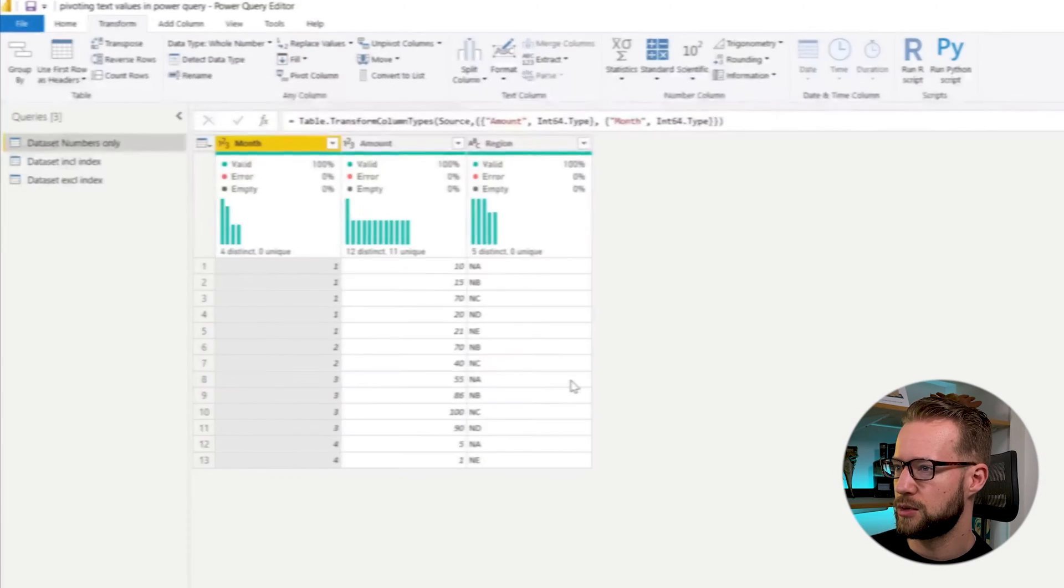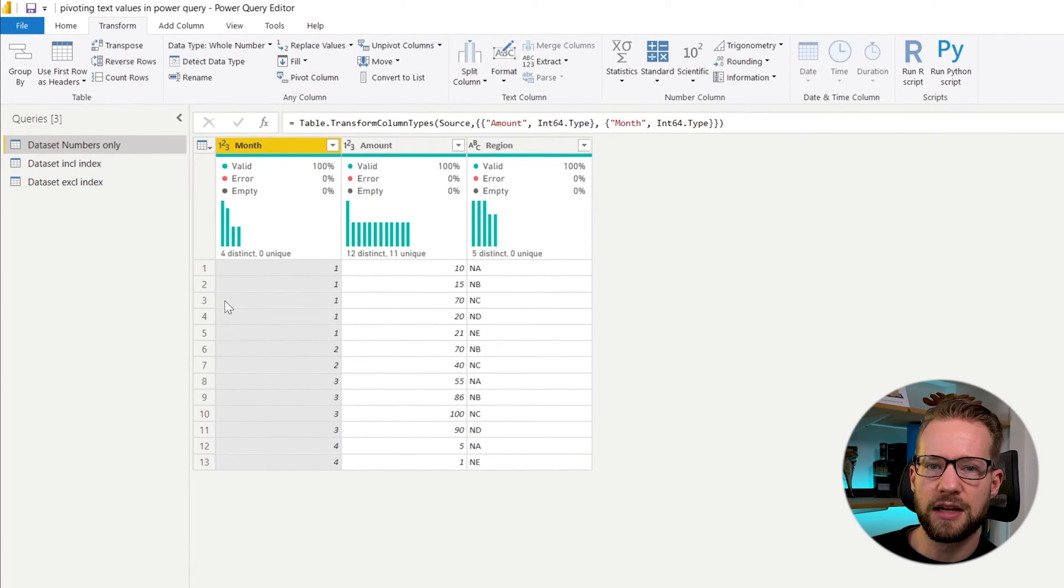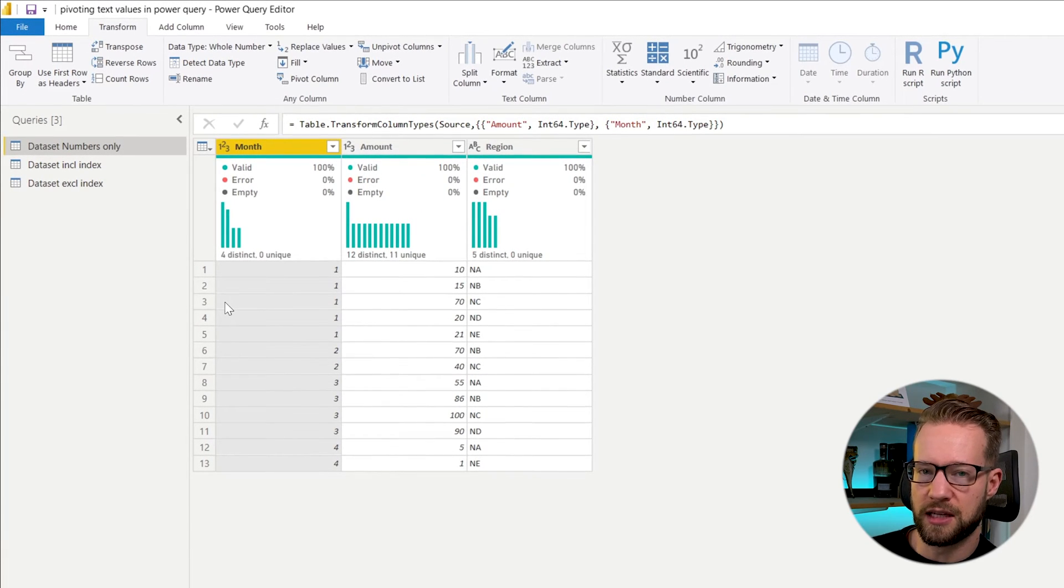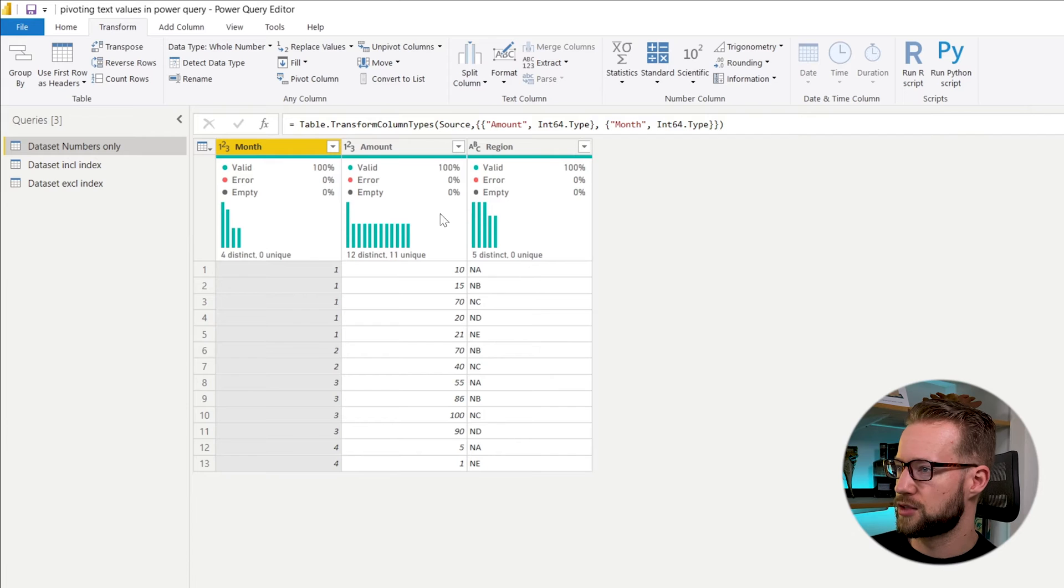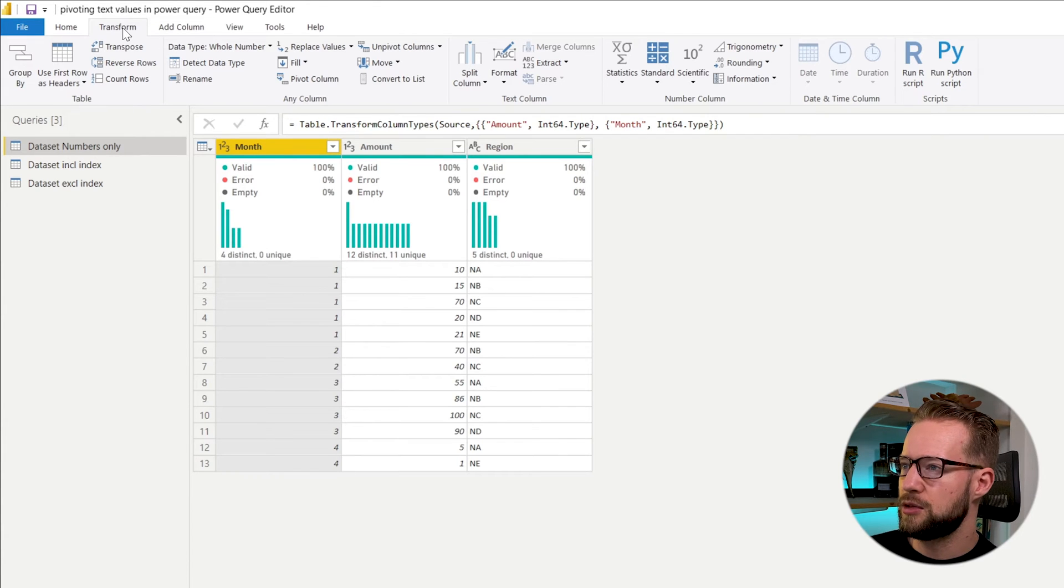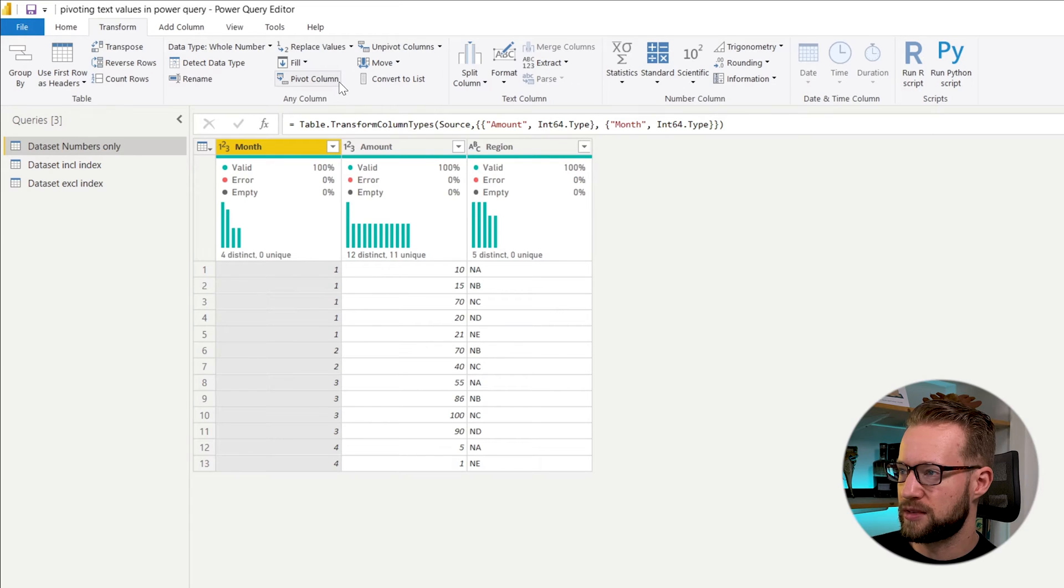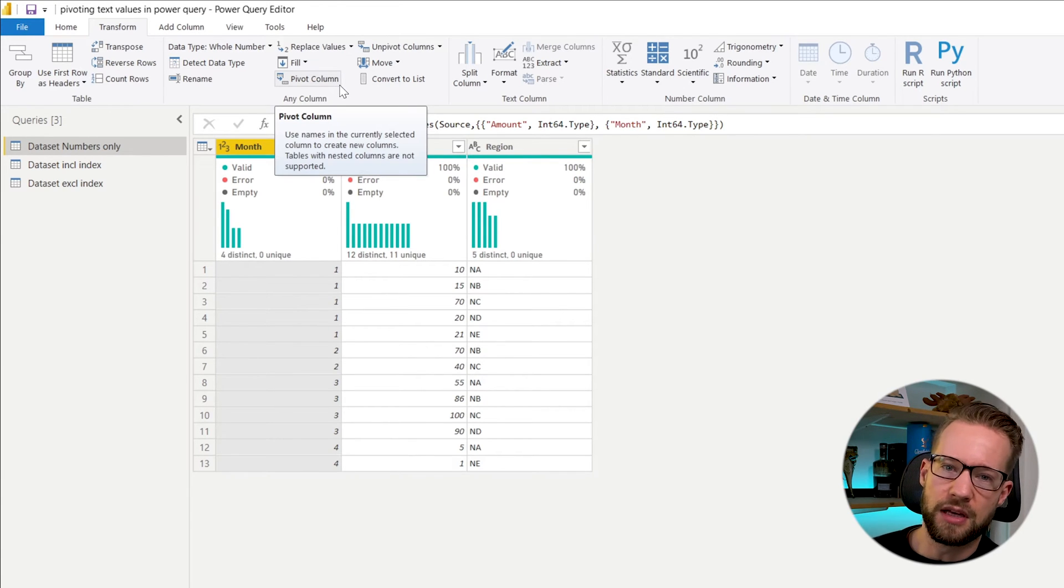In Power BI, I first have a basic data set that's going to help you in understanding what it does. Just having this data set, if you go to the transform column and go to pivot column, that's the pivoting option I'm talking about.